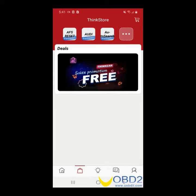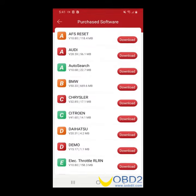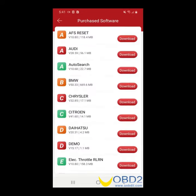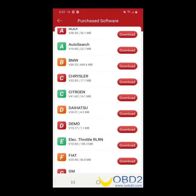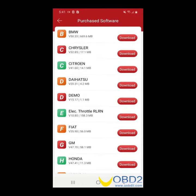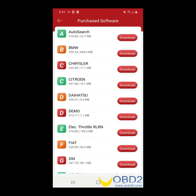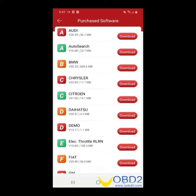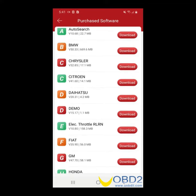Now we're going to go to the Think Store — it's the little purse on the lower left. Click on that, then click on the plus sign. You are now able to choose any software that you might need for your vehicle. Go ahead and download.